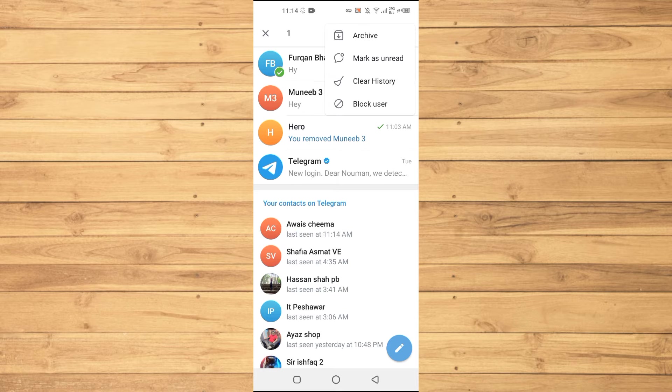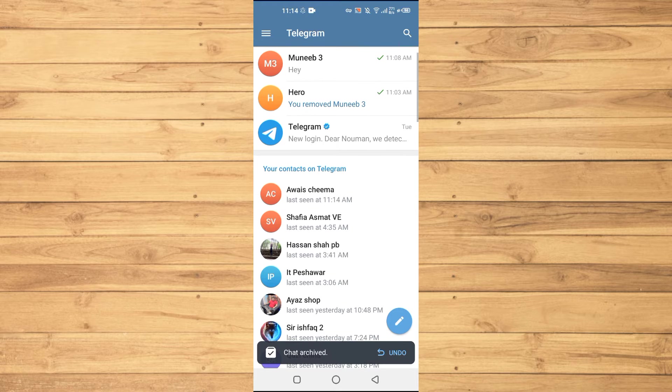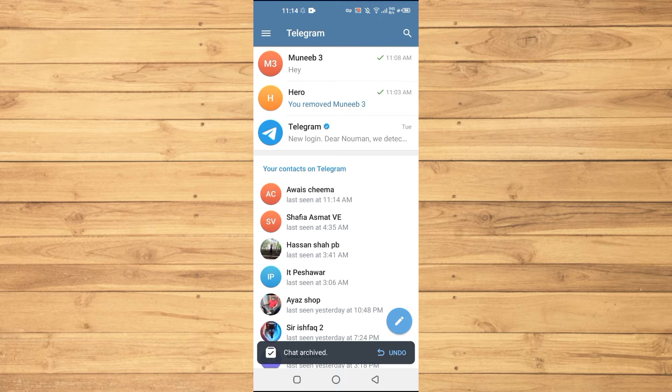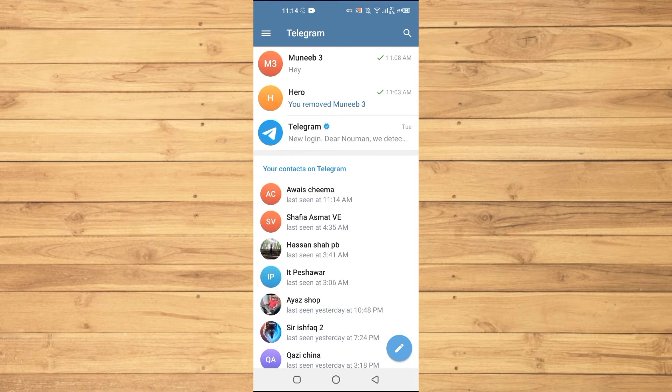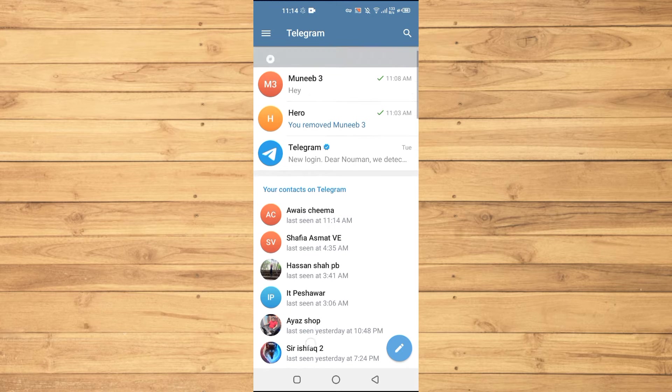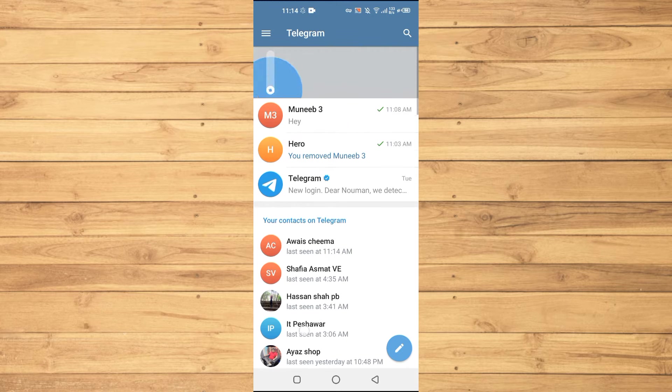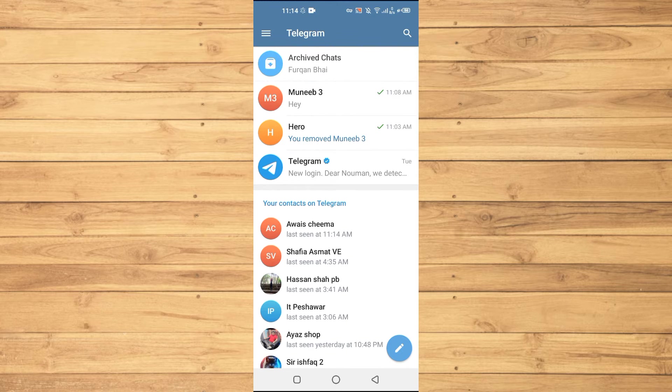So you will just simply press on that one and now you can see that that archive chat is gone. But I already hide the archive chats so you don't see those chats here. But in your case, you will see this option here where it says archive chats.